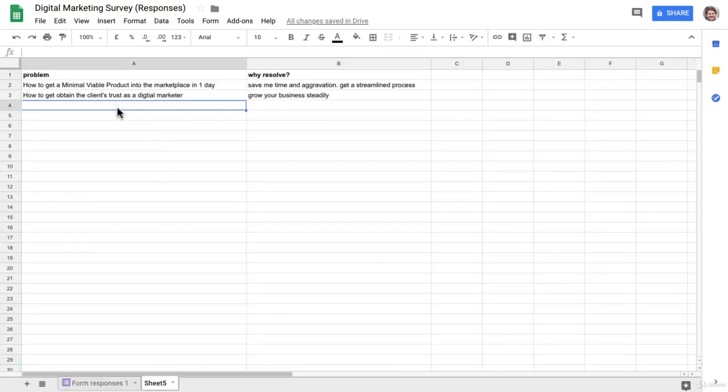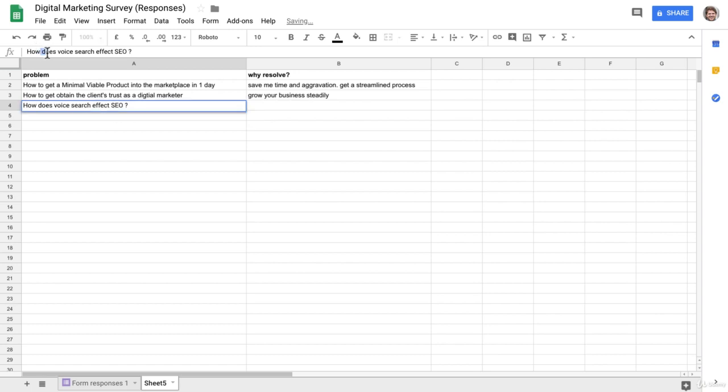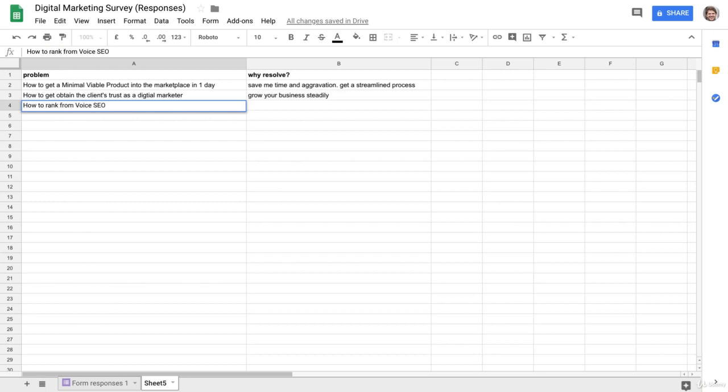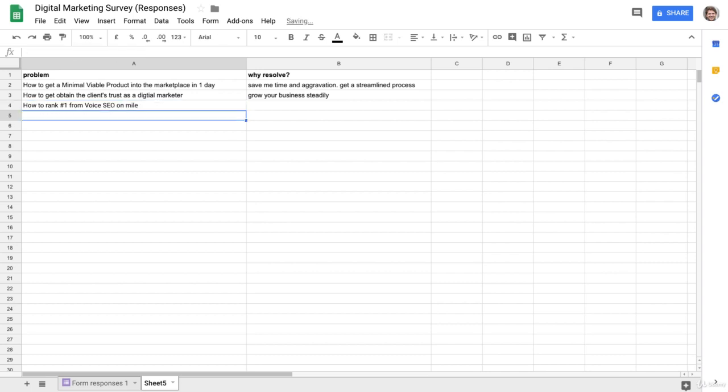You know, how to benefit from voice SEO, maybe... or how to rank number one from voice SEO on mobile, let's say, for example.